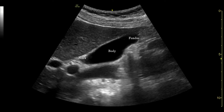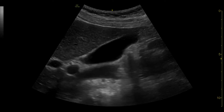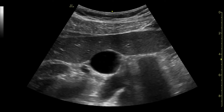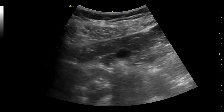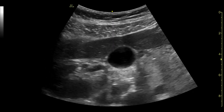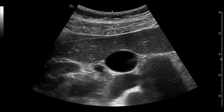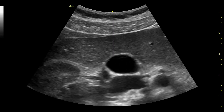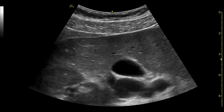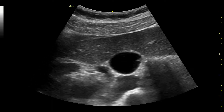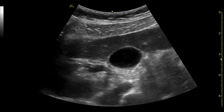The body, fundus, and neck of the gallbladder should be identified. The probe has been rotated 90 degrees so that the gallbladder is seen in the short axis. Again, the probe is fanned to visualise the whole way through the gallbladder.